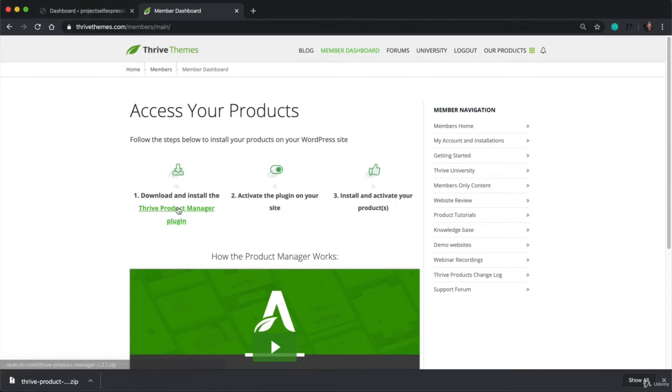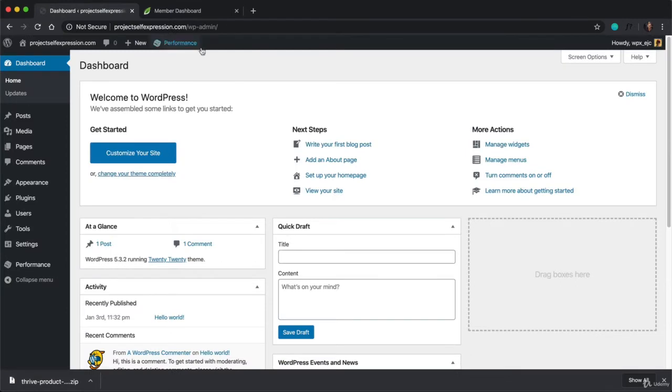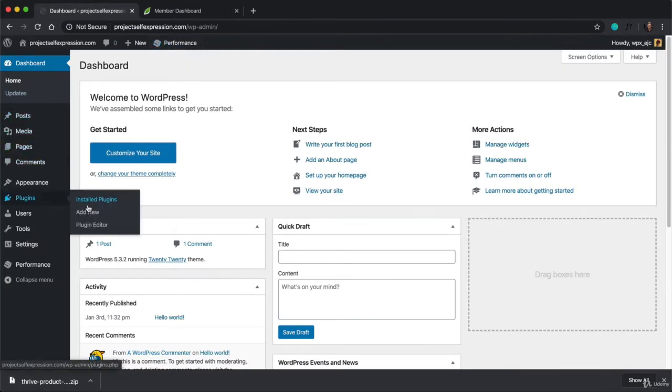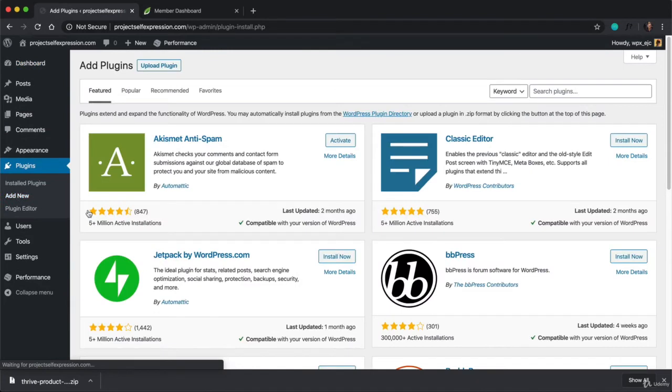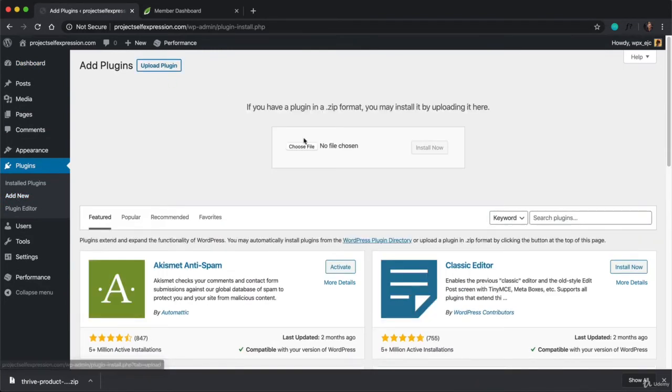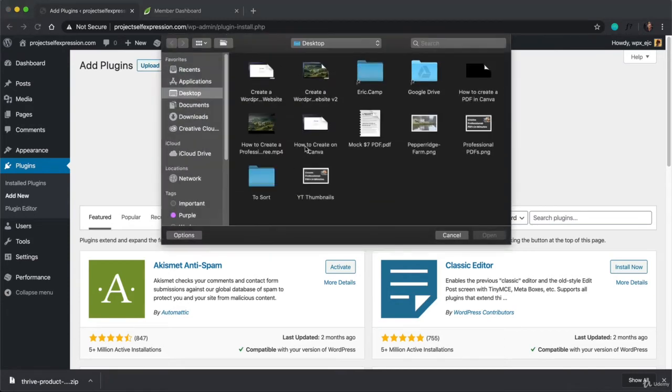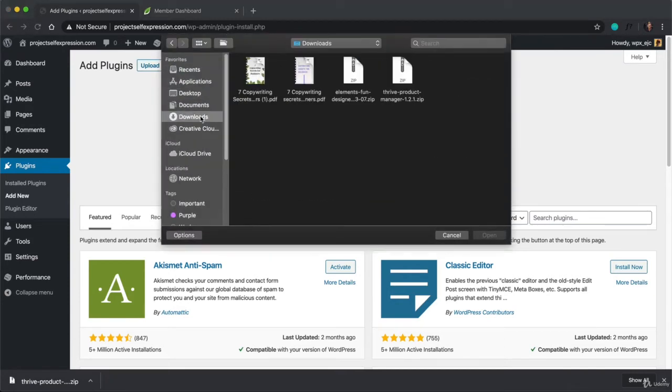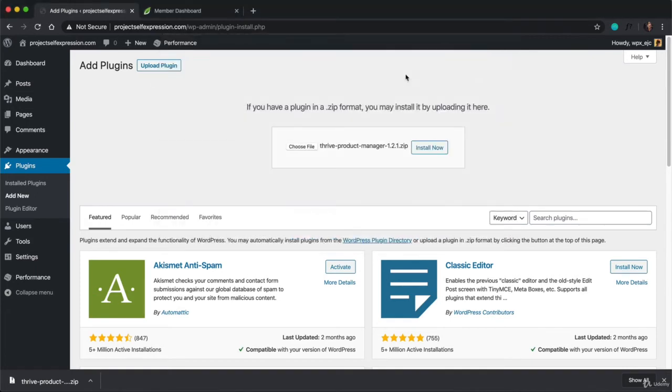So let me show you what this looks like. Now that we've downloaded this plugin, it's living in my Downloads folder as a zip file. And I'm going to go back to my website, hover over Plugins, and click on Add New. And up here, I'm going to click on Upload Plugin. And then Choose File, go to my Downloads folder, and then double-click that zip file that I just downloaded. And click Install Now.